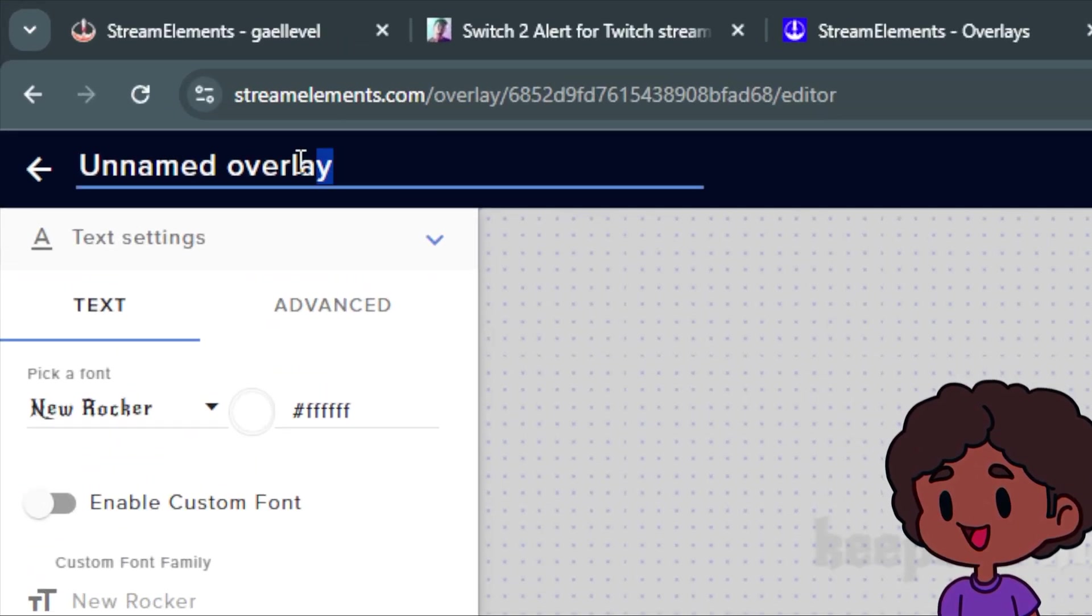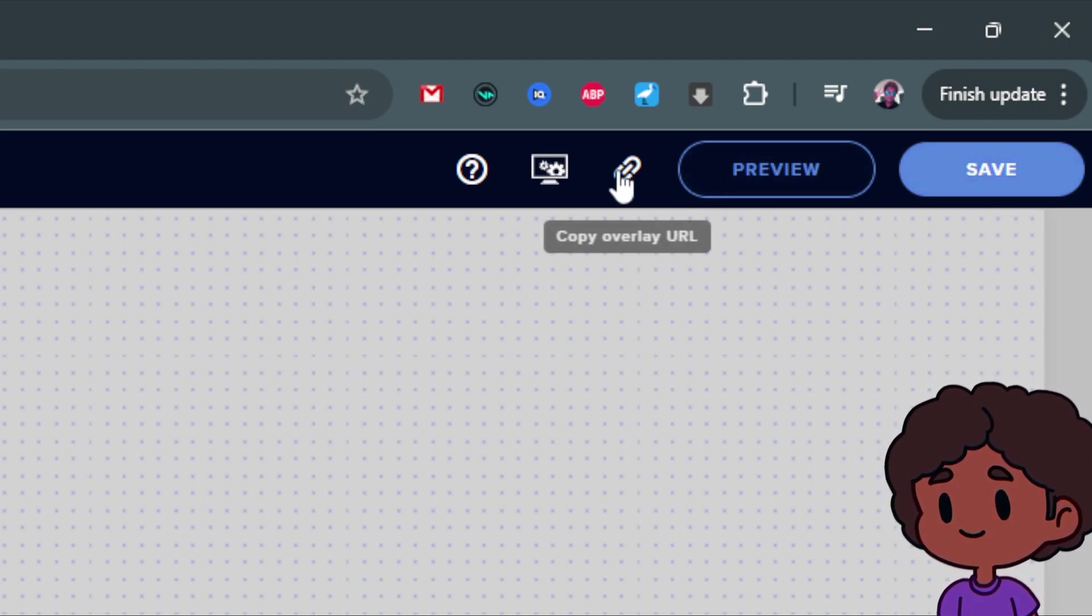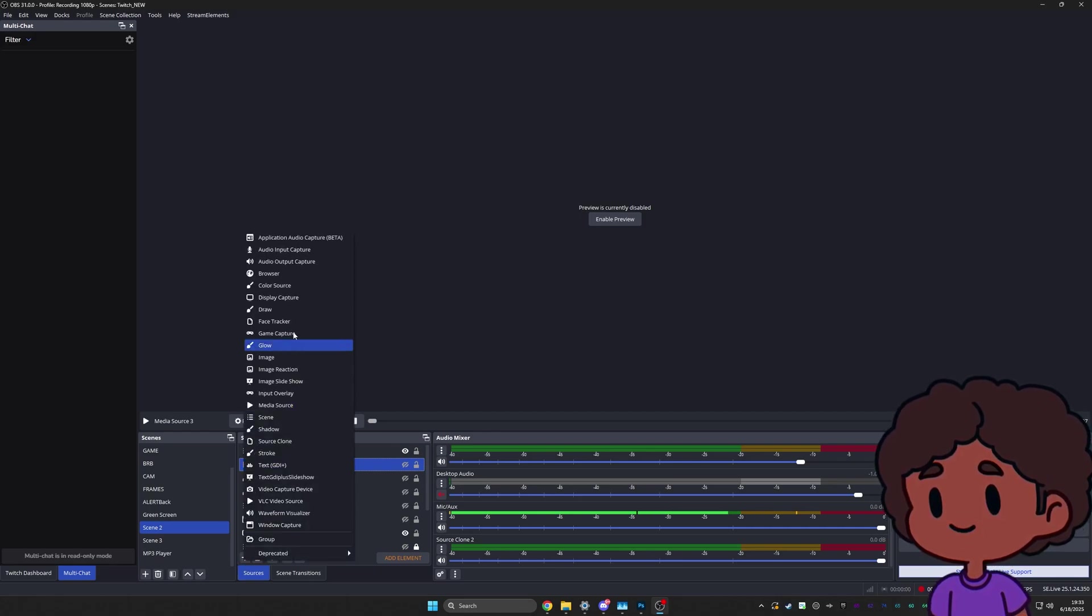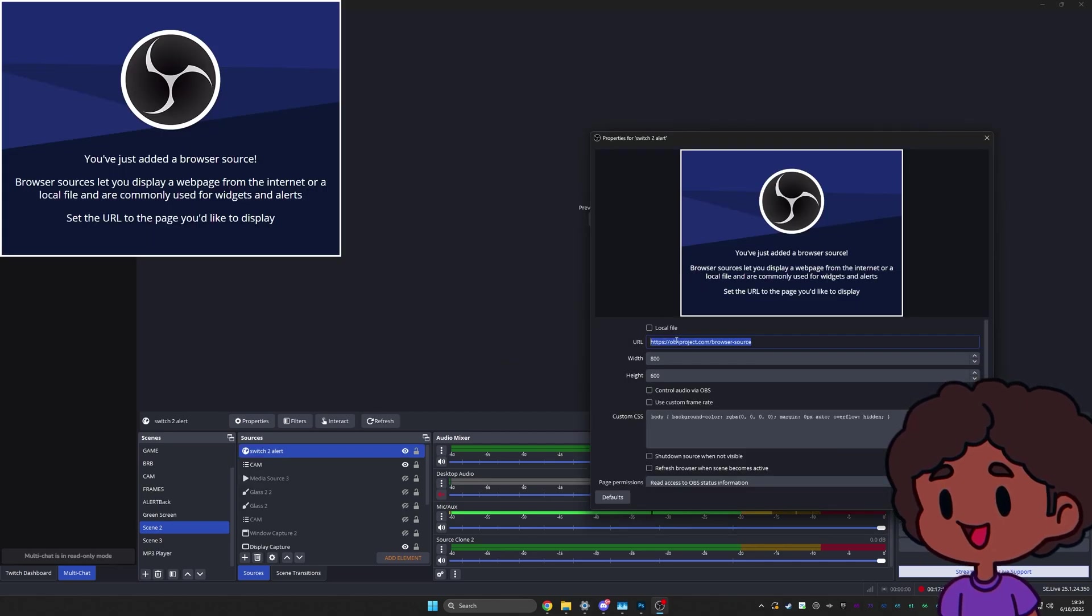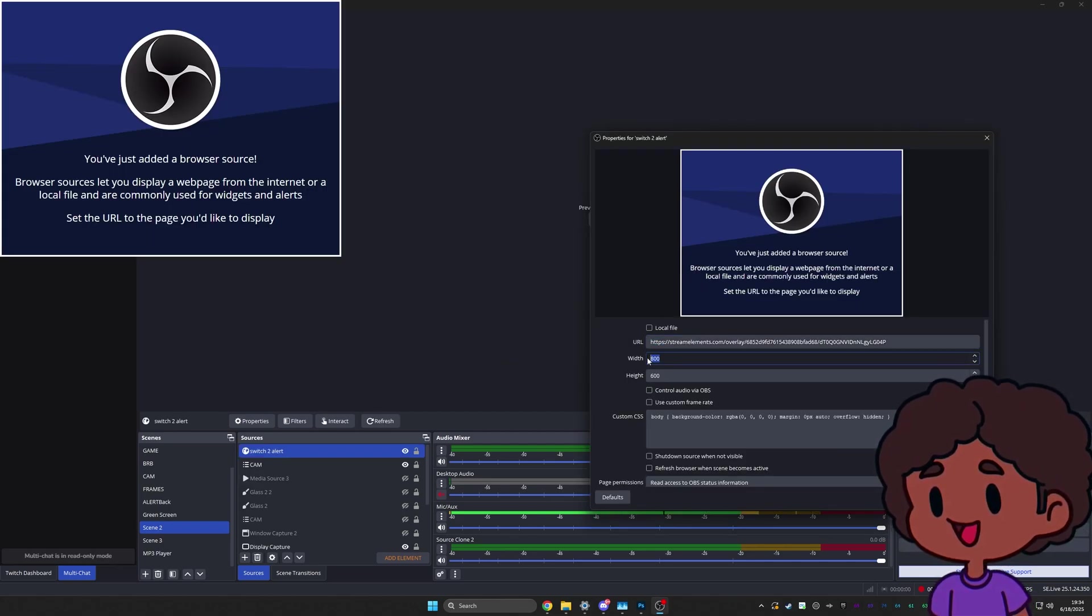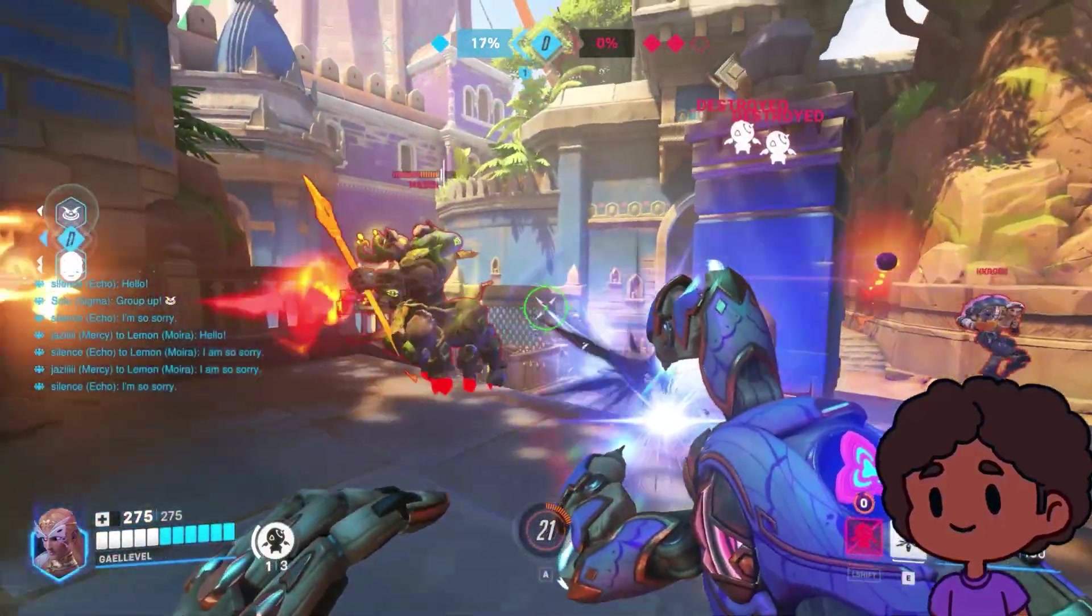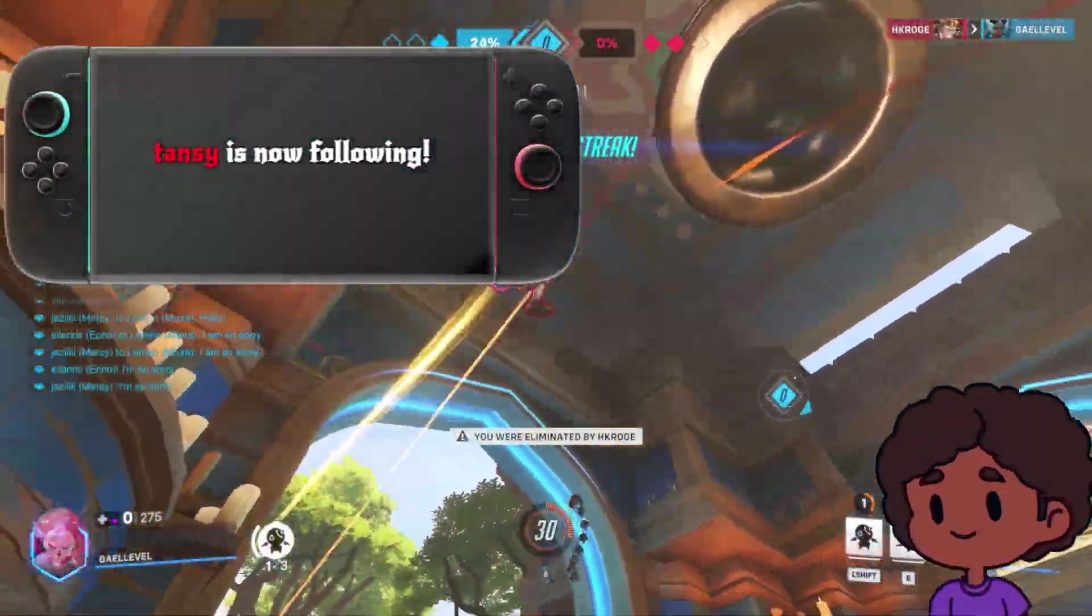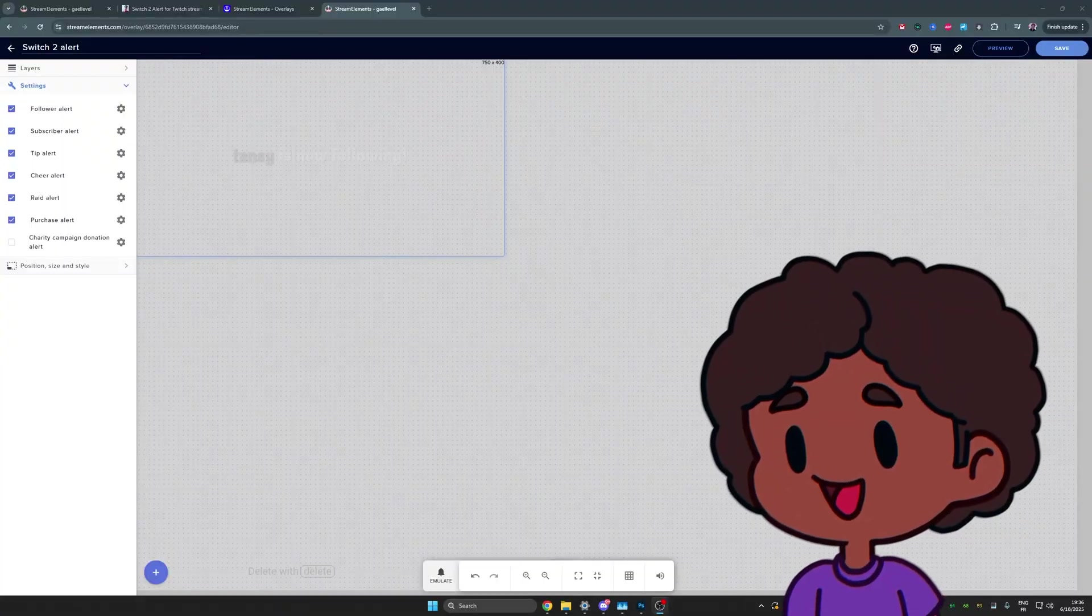You want to name the overlay. Then top right, you want to save the overlay. And then you want to click Copy Overlay URL. From there in OBS Studio, you want to add a new browser source. Name it whatever you want. We're going to have this pop up. You want to replace the link with the link you just copied. And then the width, remember, it was 750 by 400. And from there, you can test it again. And there it is.